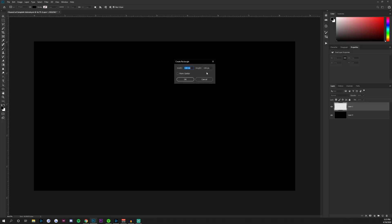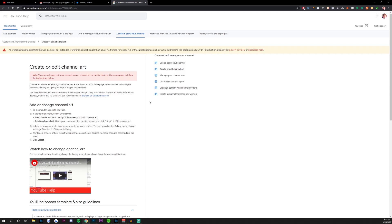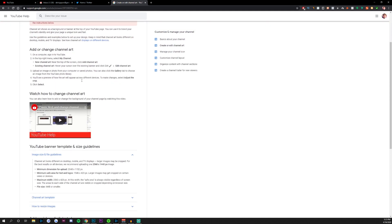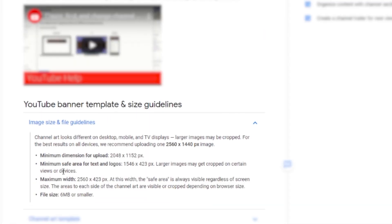As you can probably tell, this entire document isn't going to be your YouTube banner — YouTube banners are cropped inside a 2560 by 1440 document. Go to support.google.com in your browser, head to the 'Create or edit channel art' page, and scroll down to the YouTube banner template and size guidelines. As we can see, the minimum safe area for text and logos is 1546 by 423.